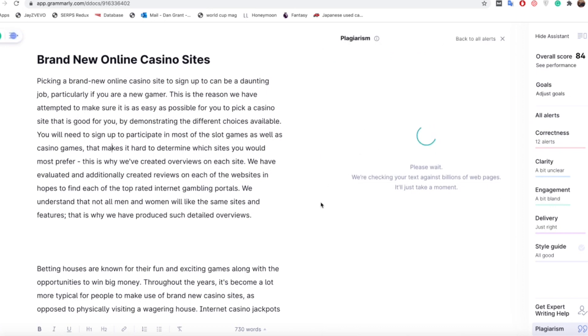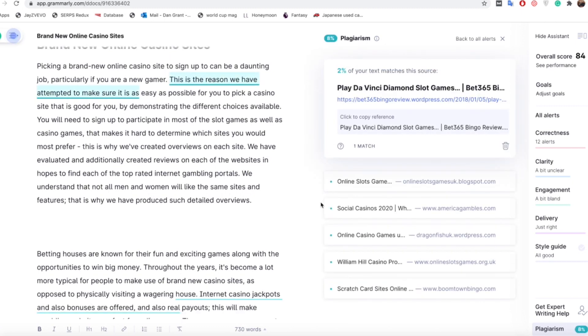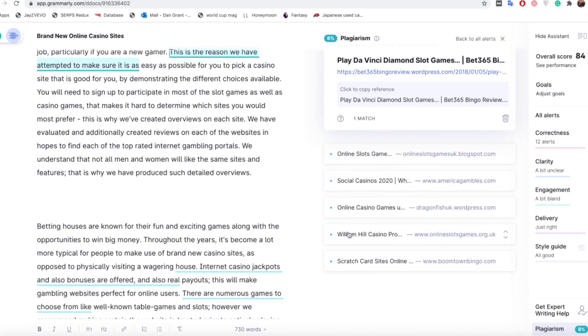So what this is doing is analyzing all of this content that we've just posted in based on everything that's online and showing the plagiarism score there at the top as 8%. So it's not too bad but there are a few things that are overlapping and it's really great because it actually shows which site it's overlapping with.